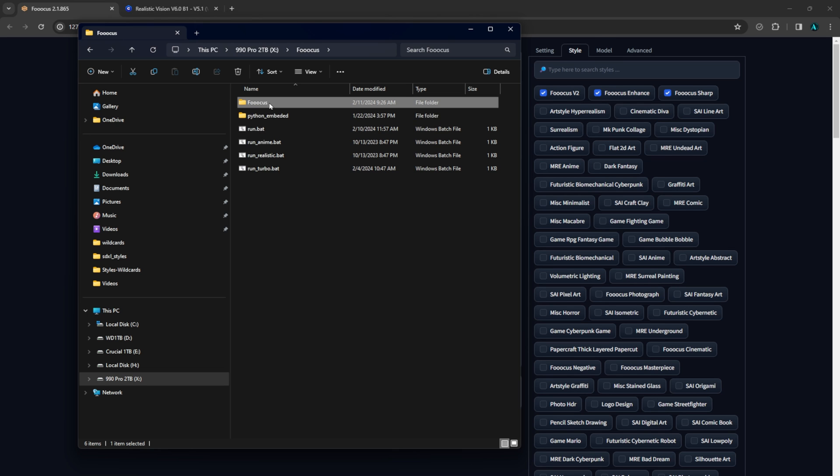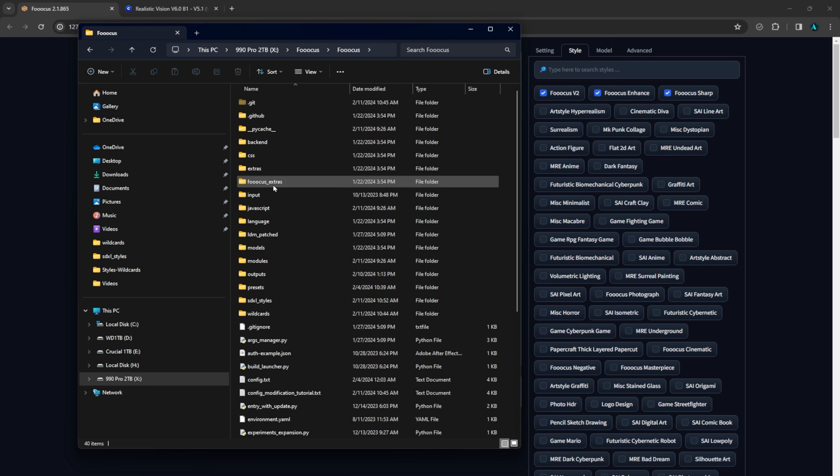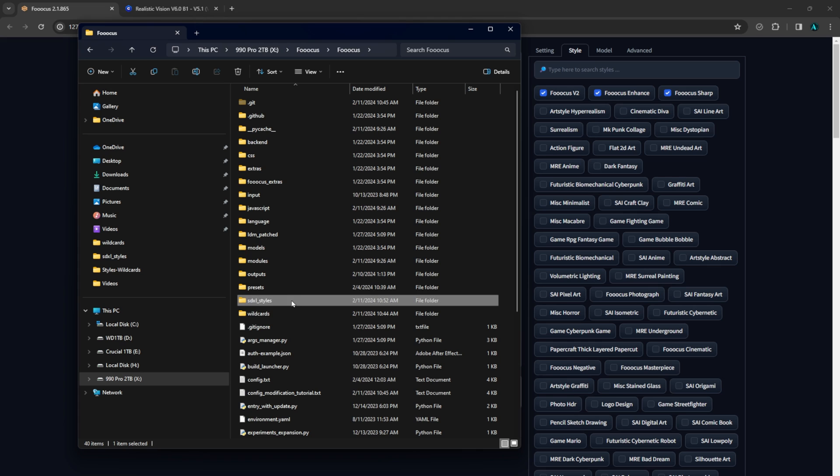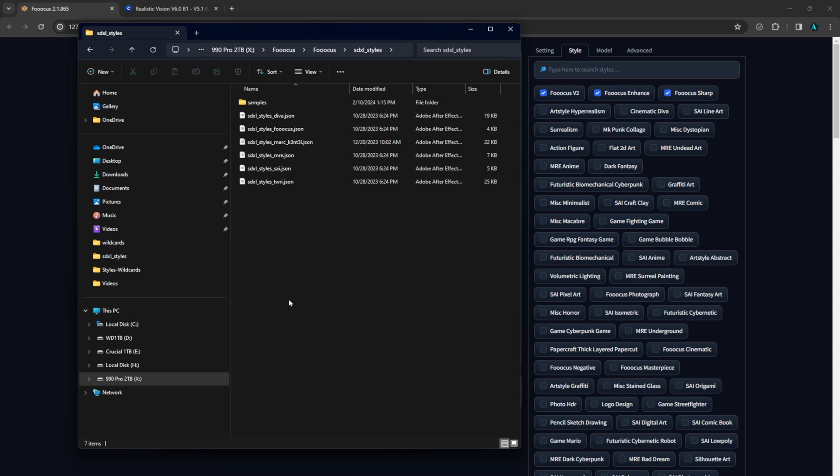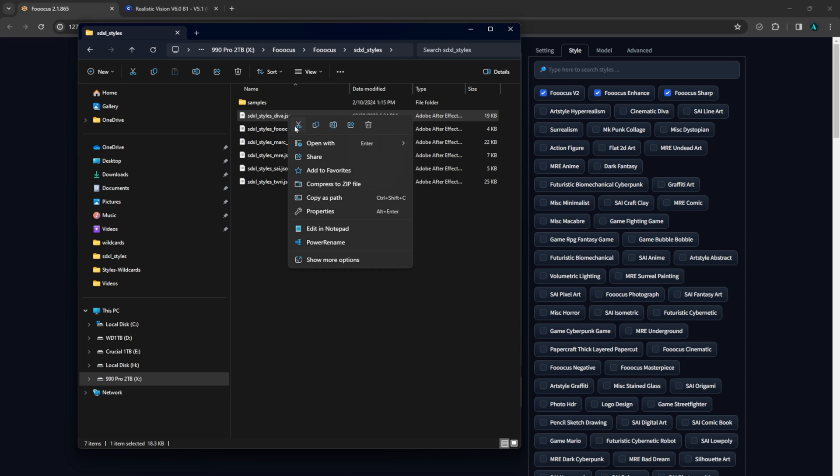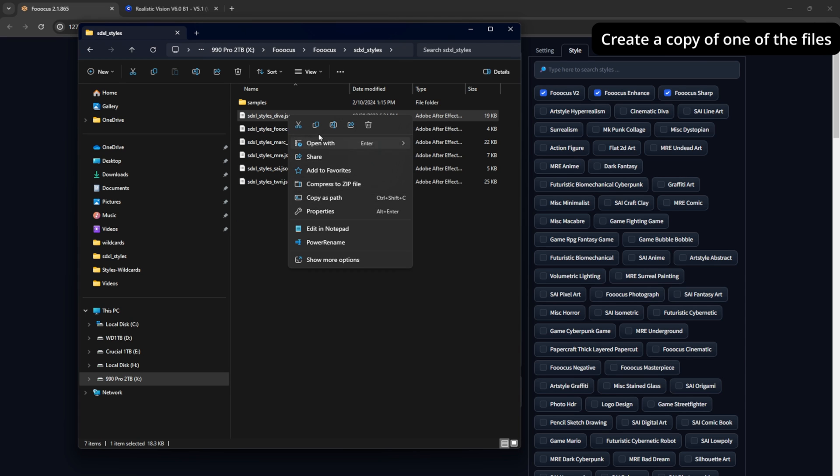Let's go into our Focus folder and then SDXL styles. Here are several JSON files each holding a collection. First I will create a copy of one of the files.